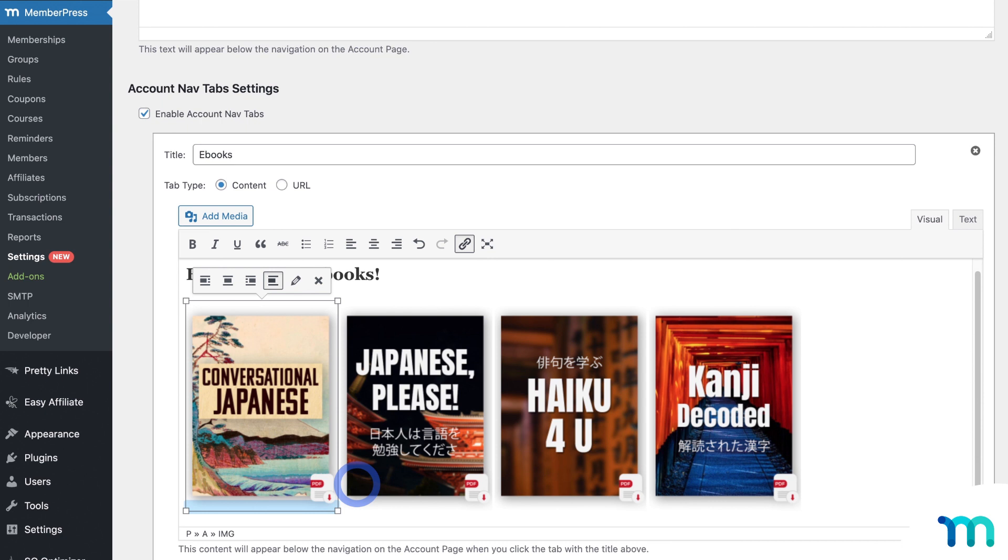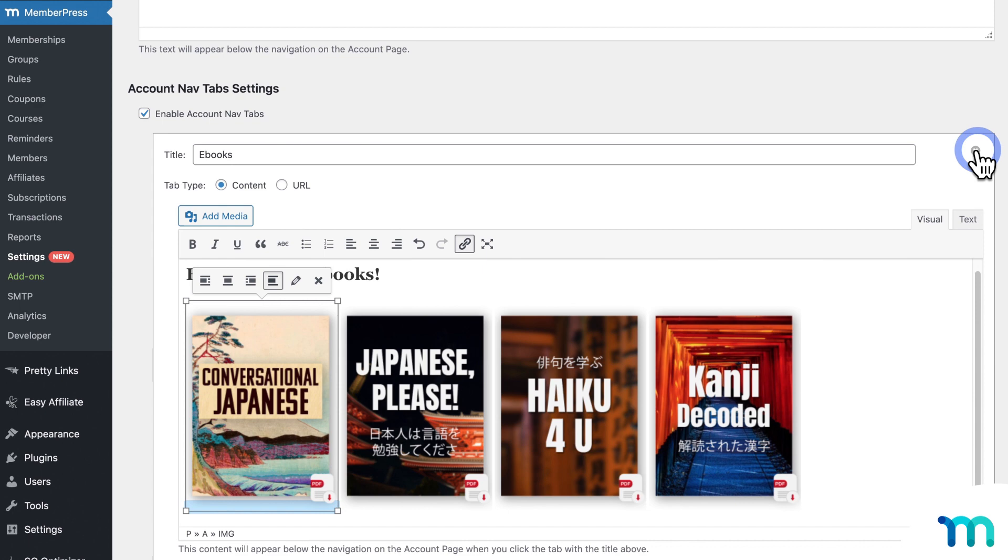So I'll just do this one just for the example. And then also real quick before I move on, if you ever want to delete a tab from your members account page, just click this X icon here. And then be sure to click Update Options to save the change. So that'll remove this tab completely.